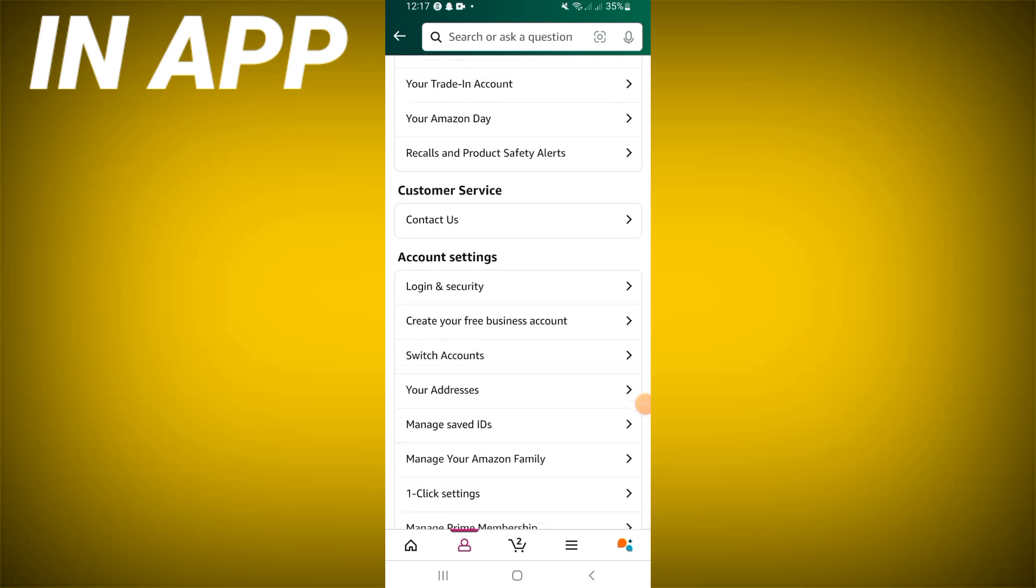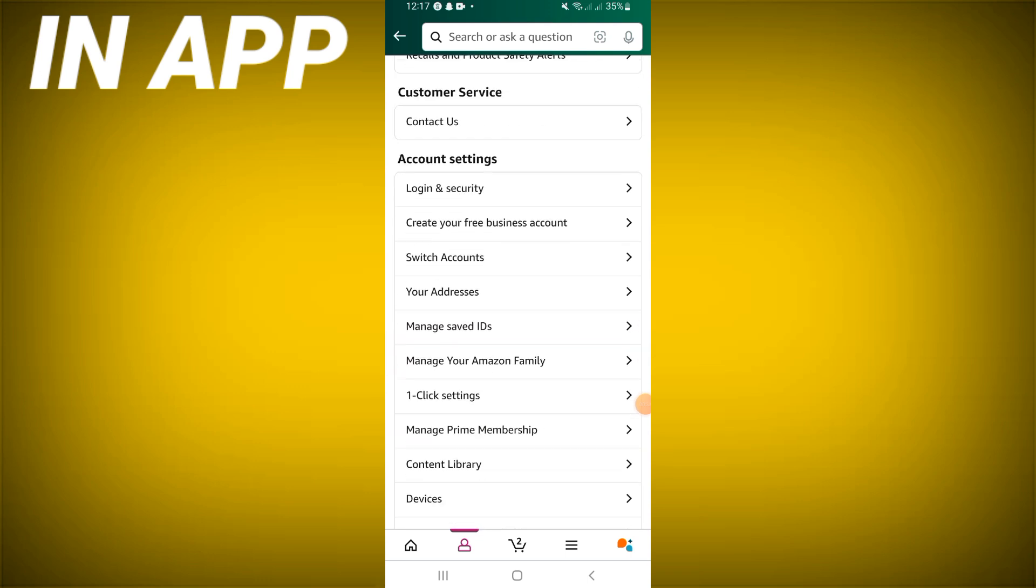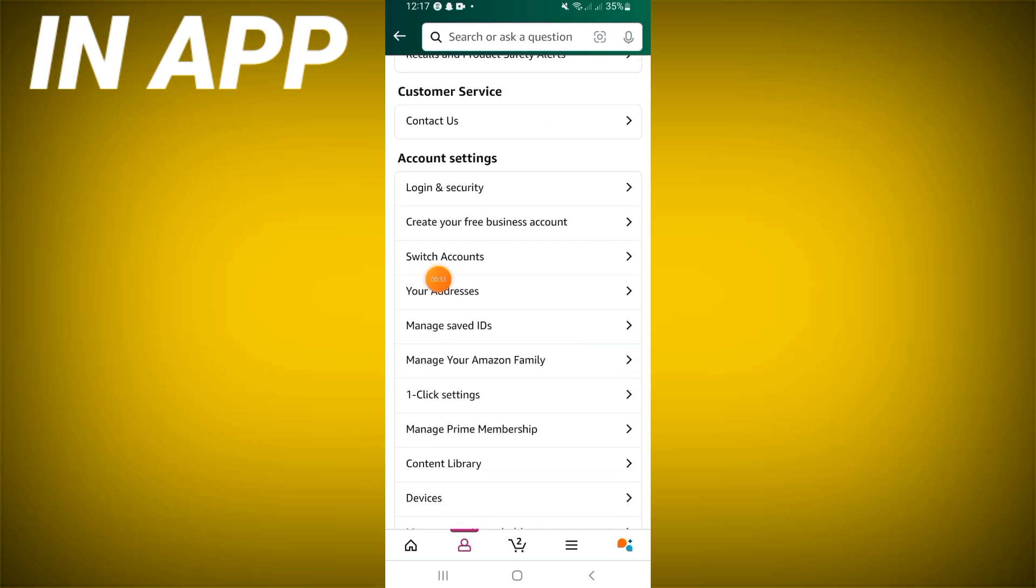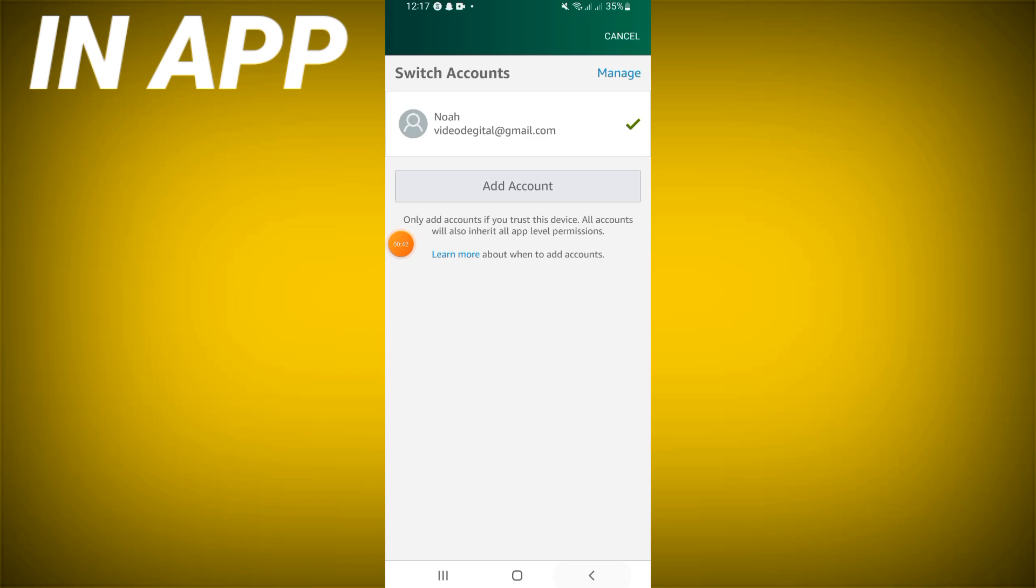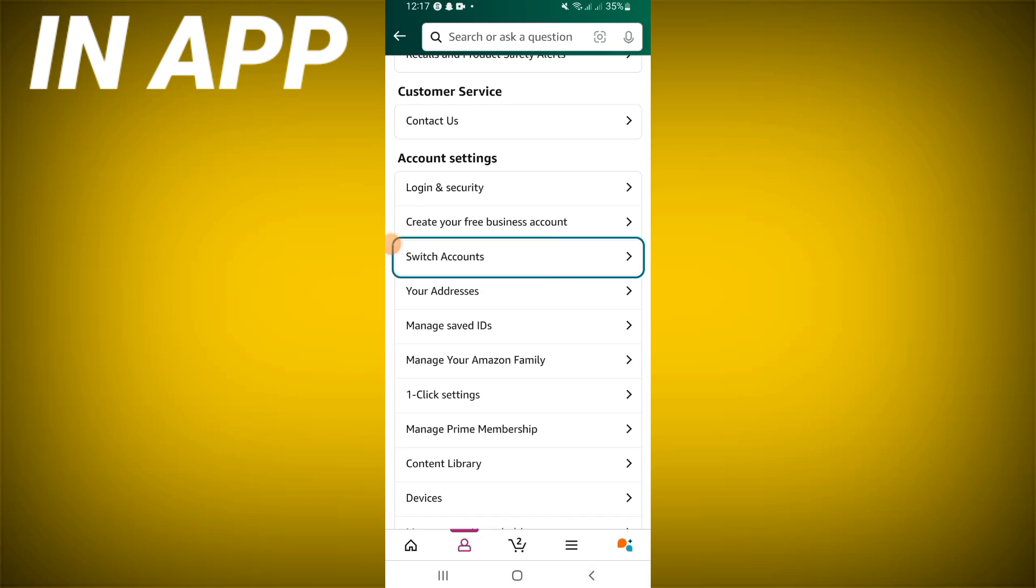Scroll this list and click 'Switch Account'. You will find accounts to switch from this account to another. Or if you want to add an account, click 'Add Account', and that's it.